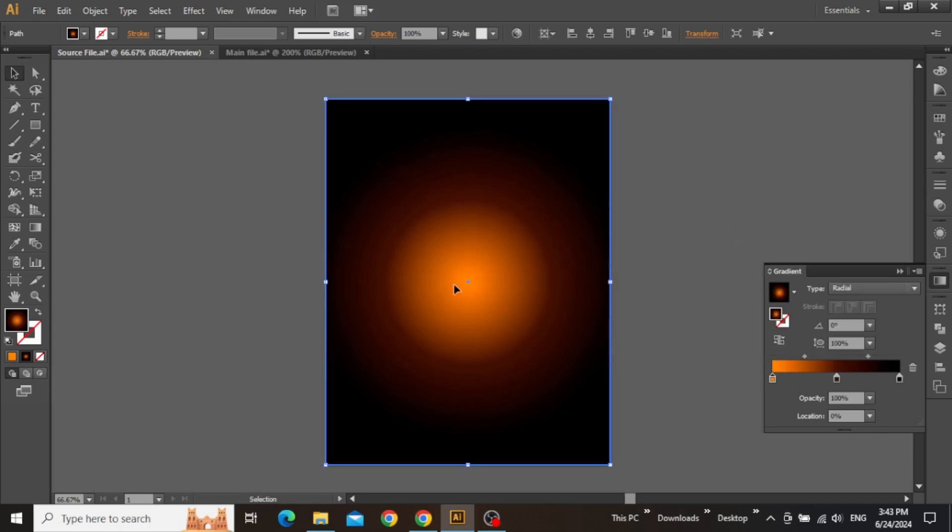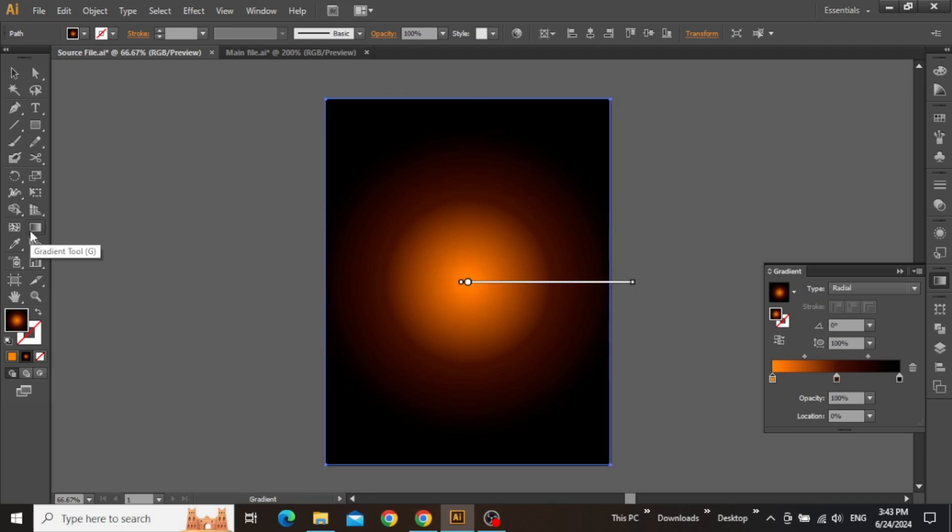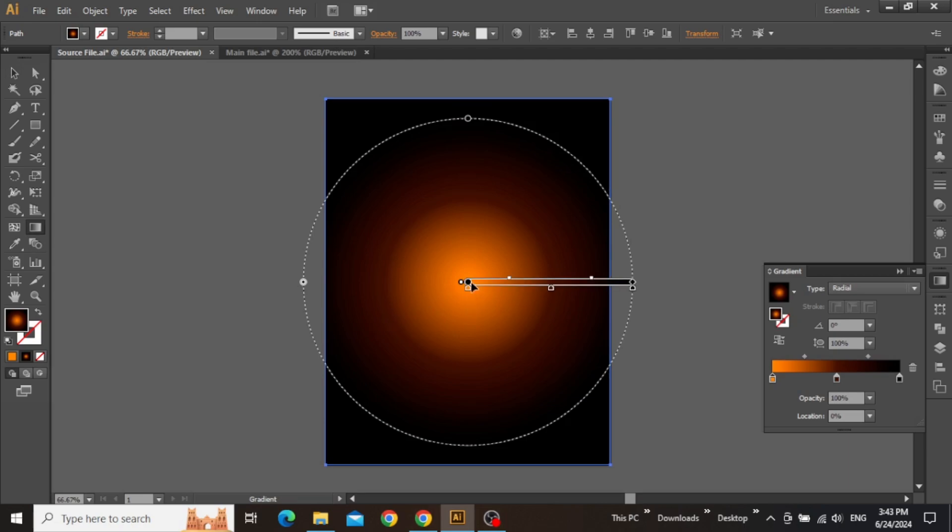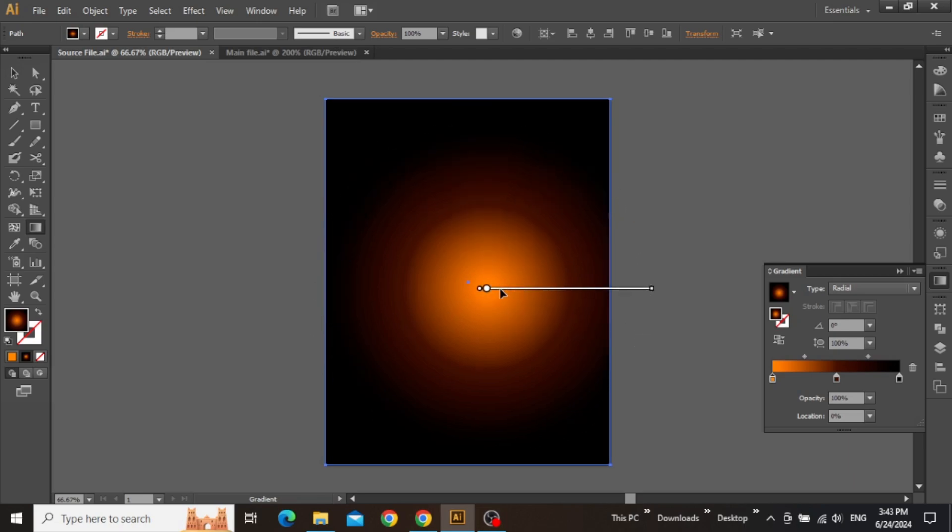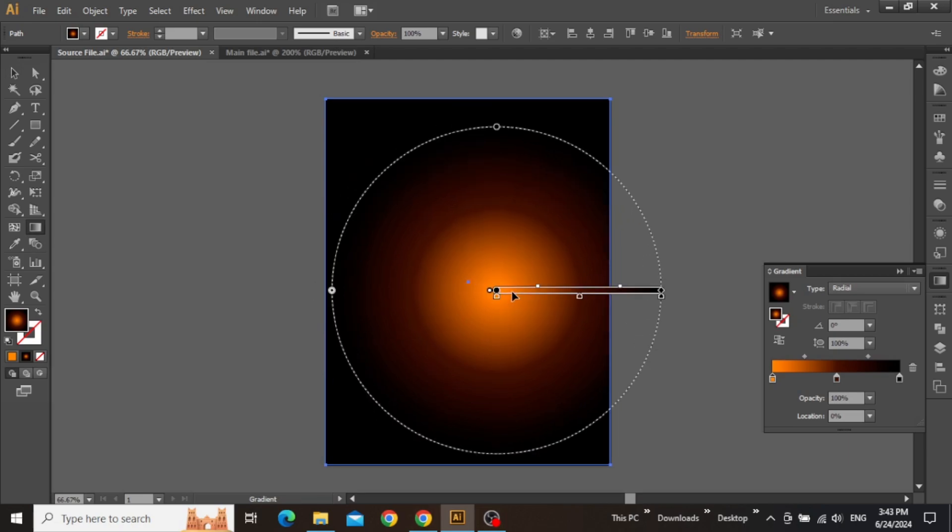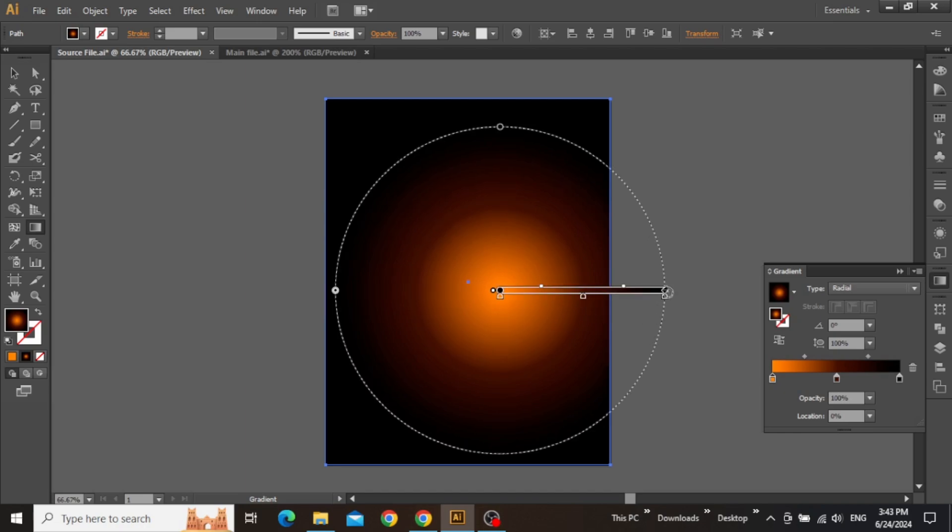Okay, so the gradient background is complete, but we will adjust the gradient angle just a little to give it a more modern look. Select the gradient tool and move the circle to a point according to your preference, just like this, and also adjust the size if needed.